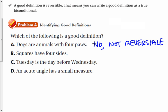Definition B: squares have four sides. Basically, if it is a square, then it has four sides — that seems true. But is that reversible? If a figure has four sides, is it a square? That's not necessarily true. So again, it's not reversible, and therefore not a good definition.